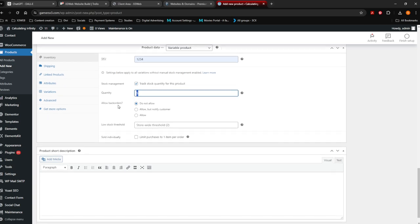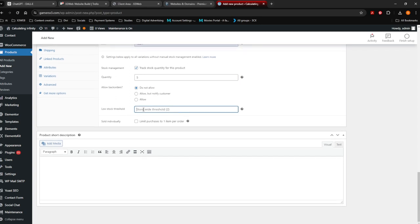Allow back orders — do you want a back order when this runs out? I do not want to allow it. Low stock threshold: when I've got two left of this product, a notification will come up on the product saying almost sold out. Sold individually means a client can only buy one of these at a time.